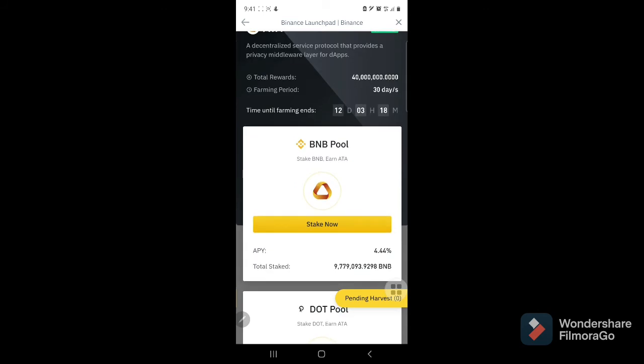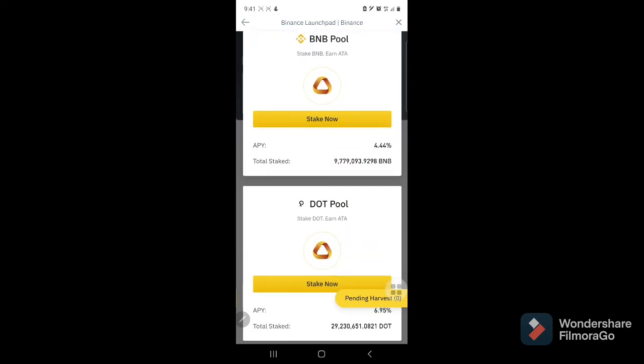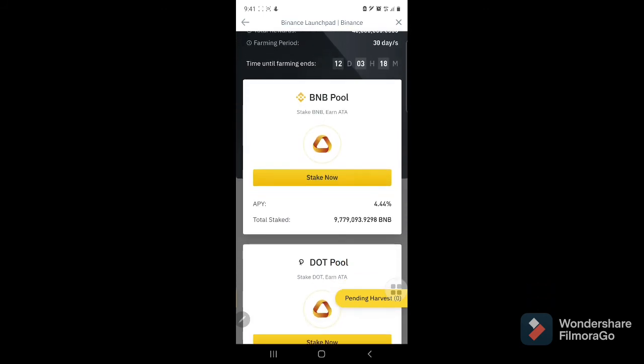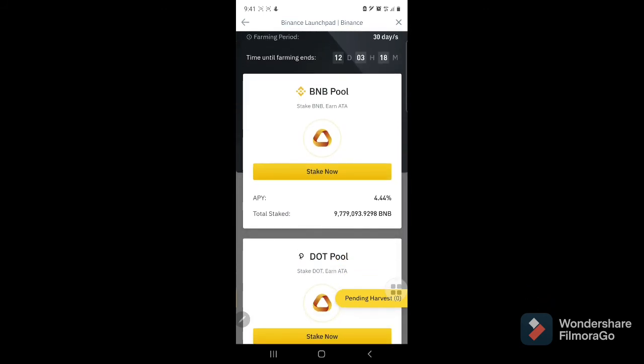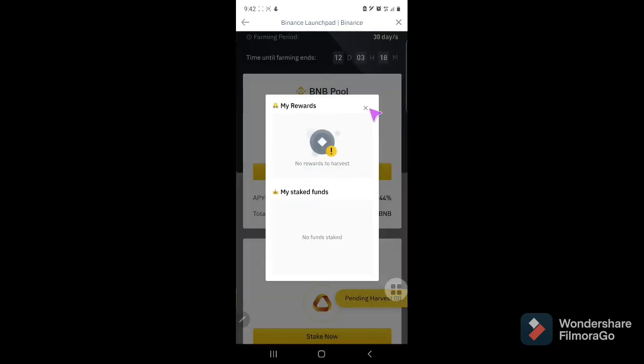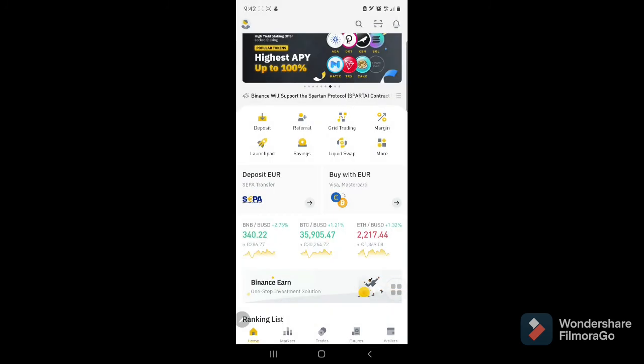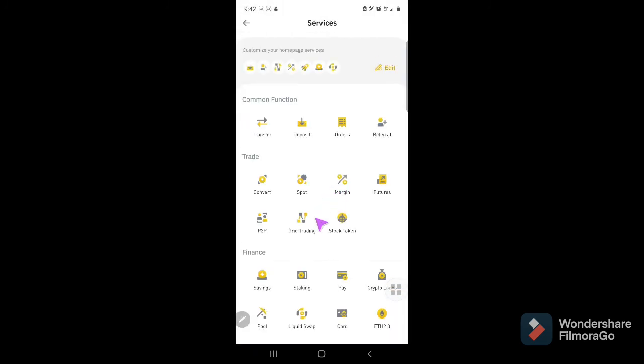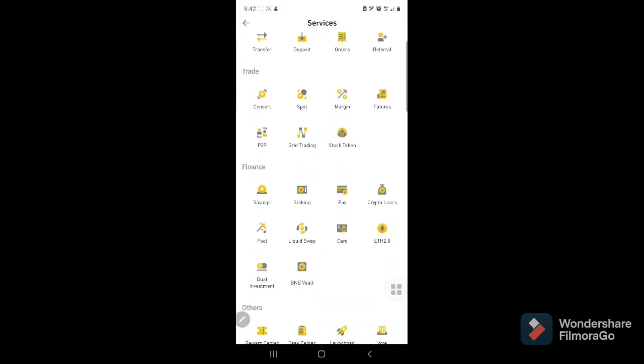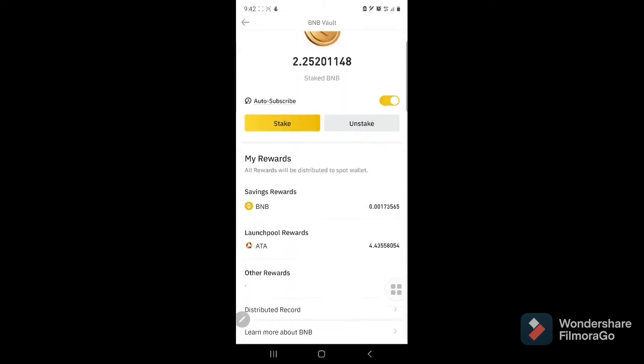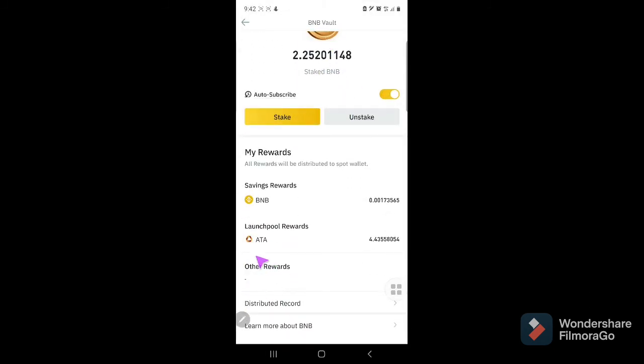There'll be more Automata coming for me hopefully in the coming days. Pending harvest, nothing. But it's in my BNB vault, so I was able to earn Automata because of my BNB vault. This is the advantage: I got Automata and I also have Binance savings rewards.